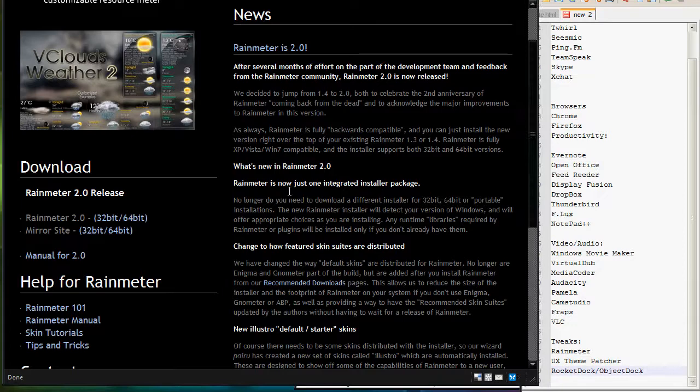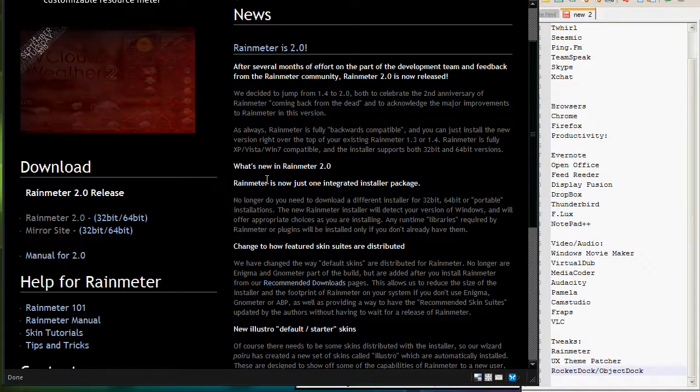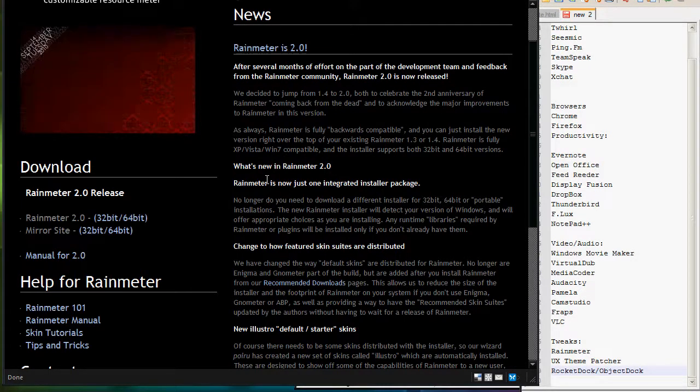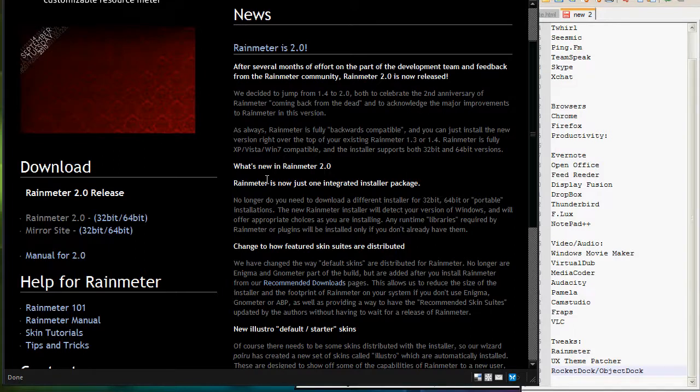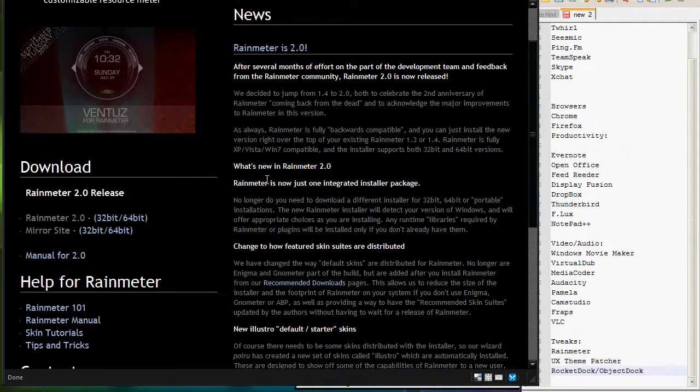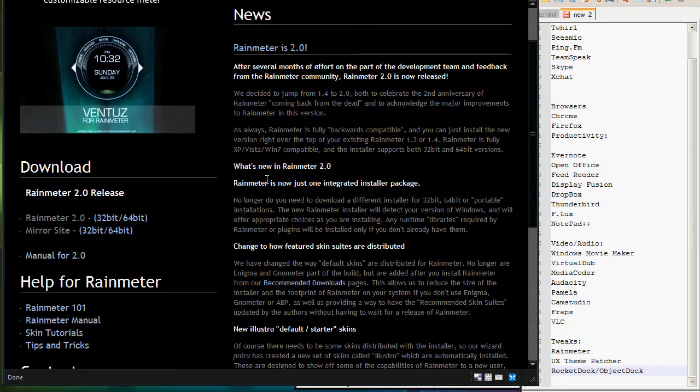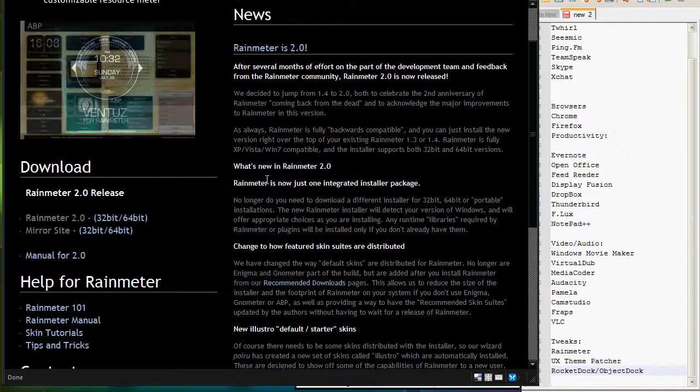Last but not least, Rocket Dock and Object Dock are really popular ones on Windows. If you want to add that dock that's in Mac OS X, you can get all these different skins and stuff like that. Rocket Dock or Object Dock do the same thing. They add a little dock and you can put it on the top side, bottom, wherever you want to put it, and really customize your Windows experience.